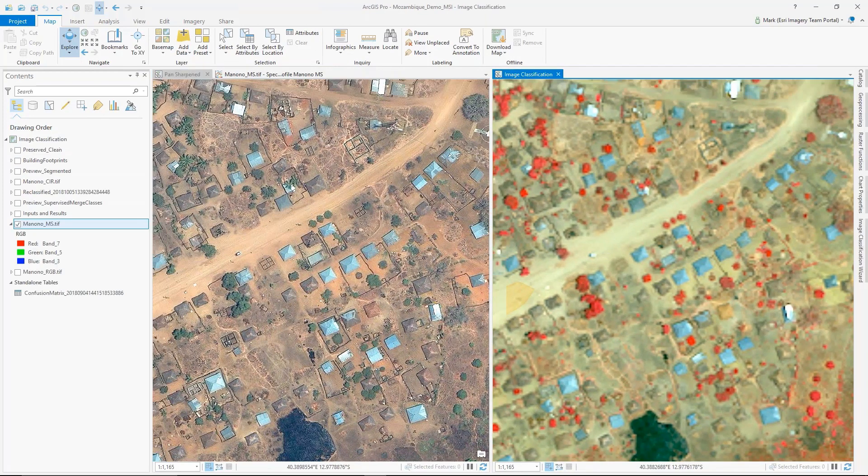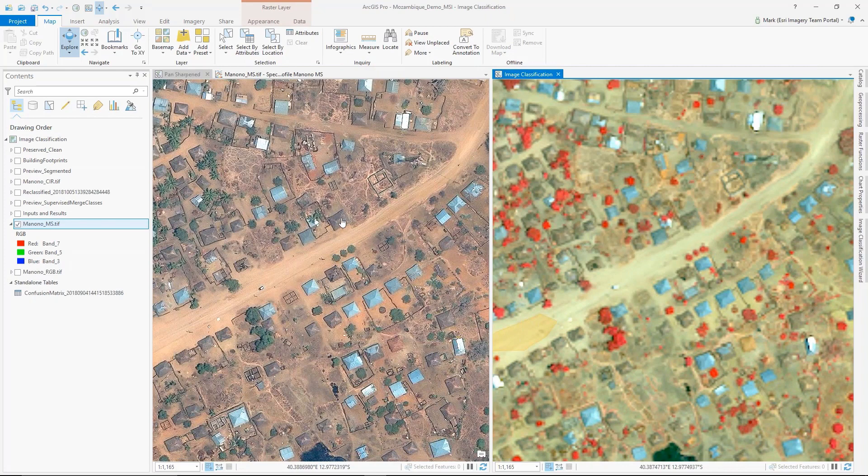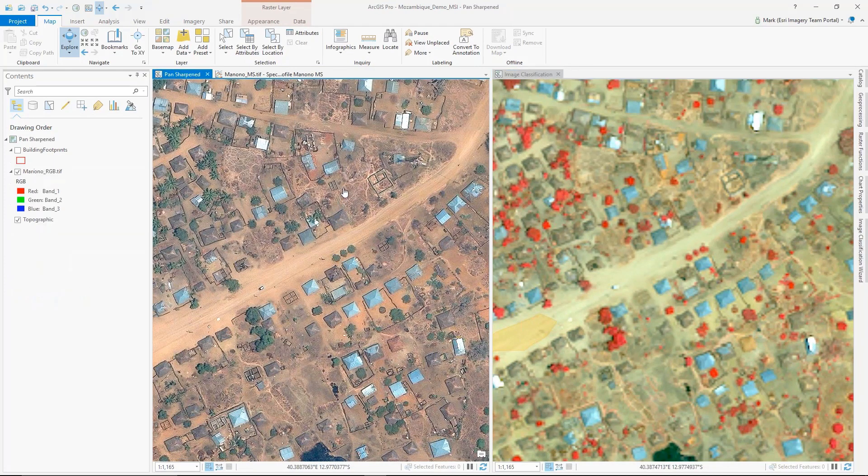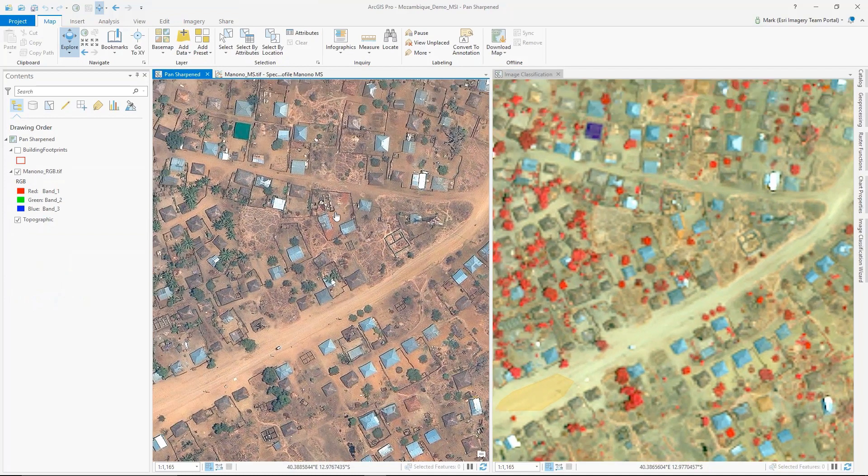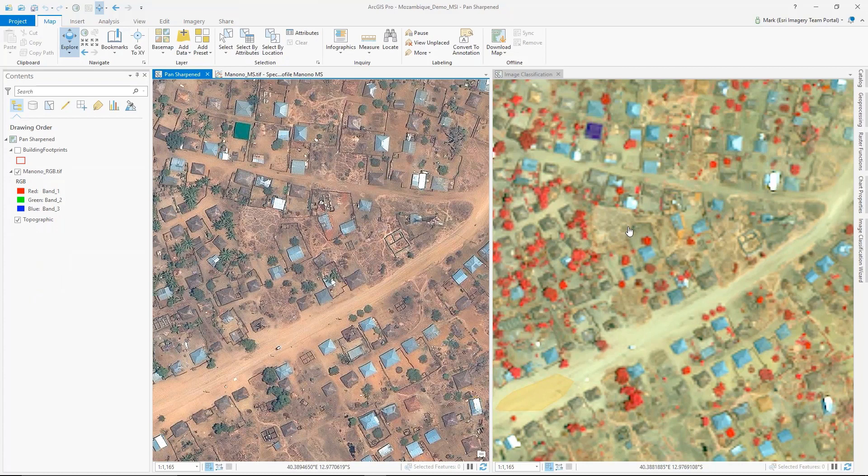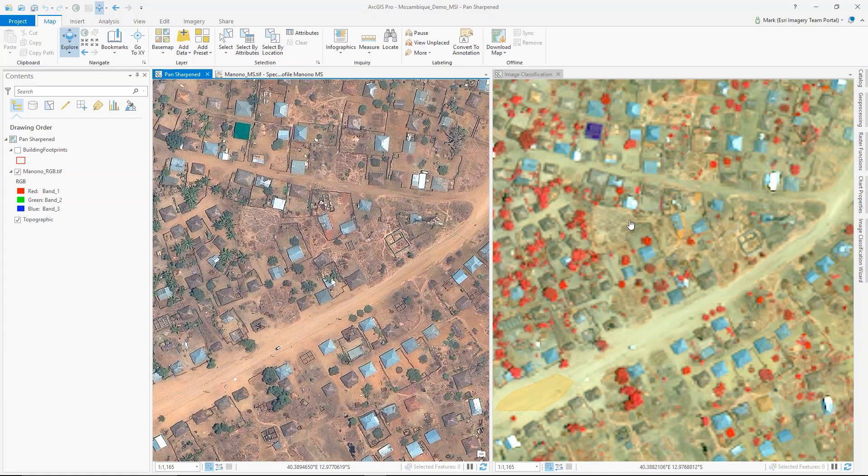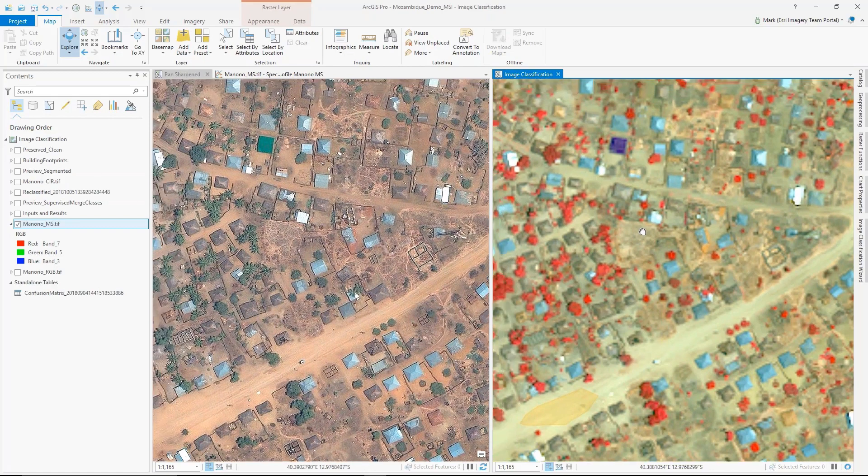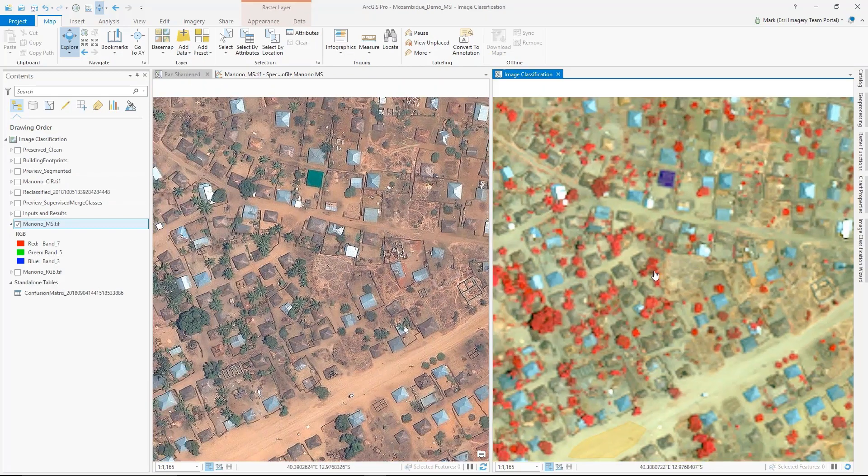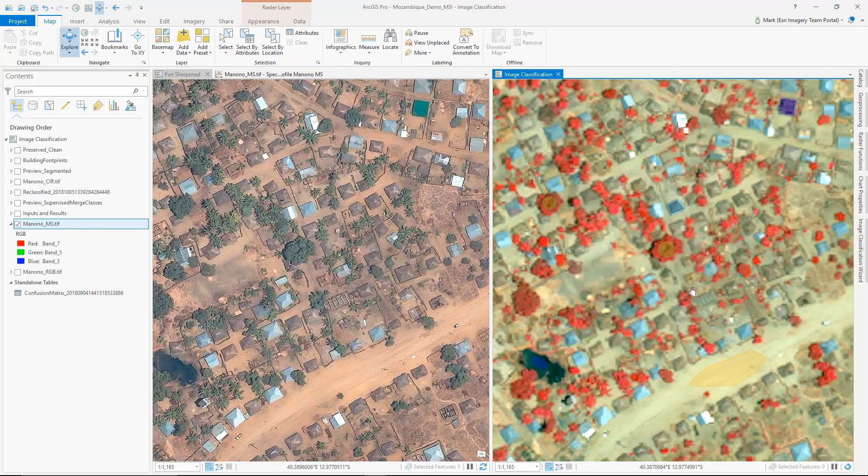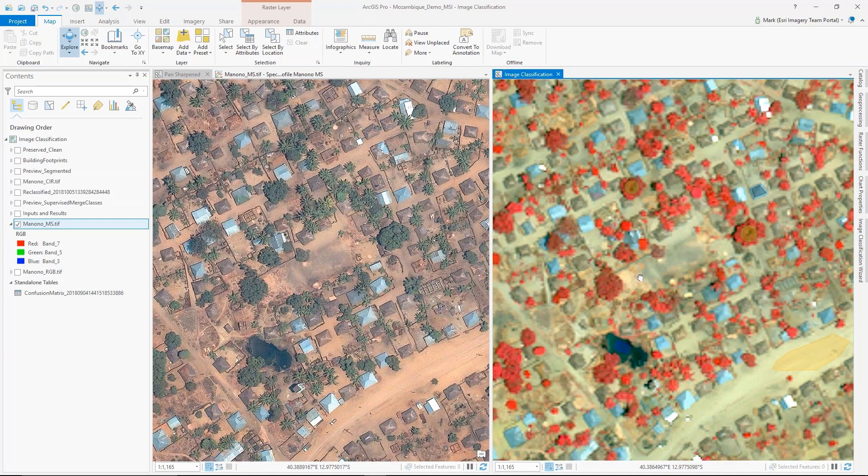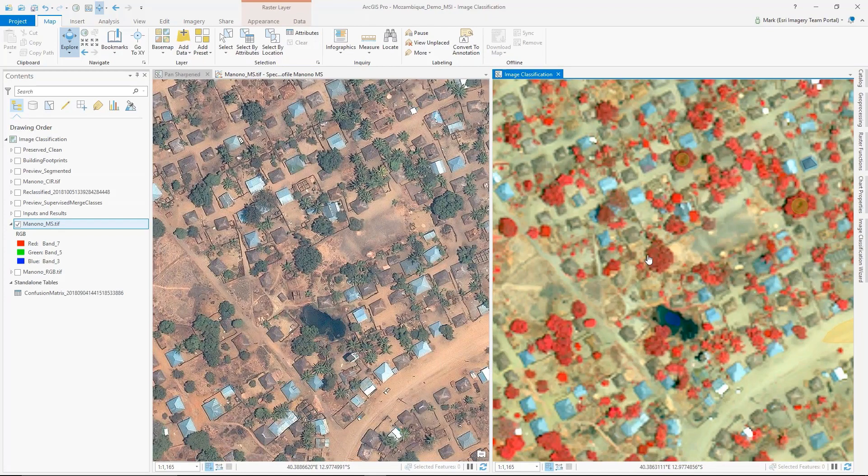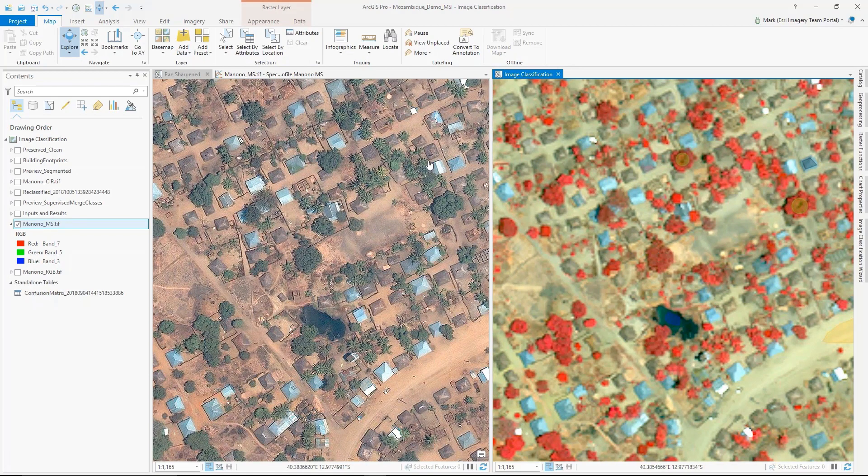One of the nice tools in Pro for doing image interpretation is being able to do split screens to compare two different images against each other. The image on the left is the pan-sharpened, and the image on the right is the same image but showing the multispectral eight-band combination. You can see we have it displayed as false color, so vegetation is displayed in the red pixels.